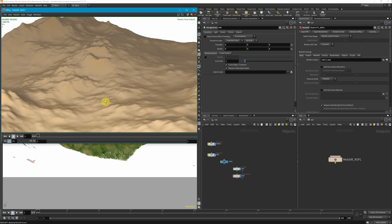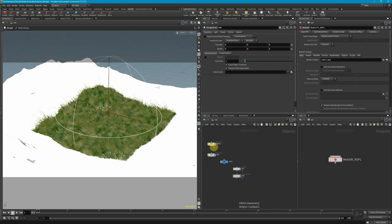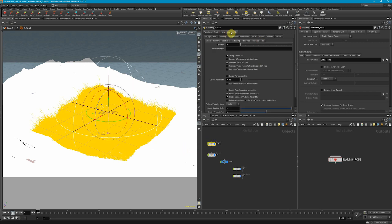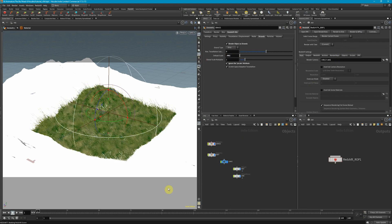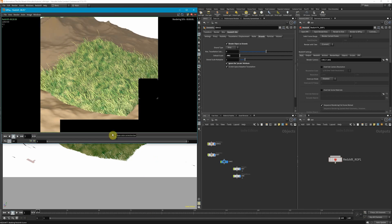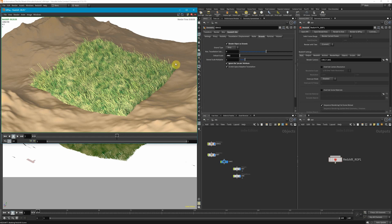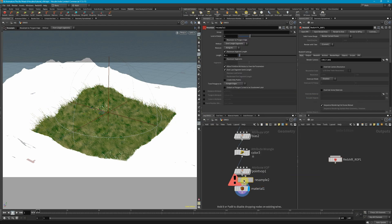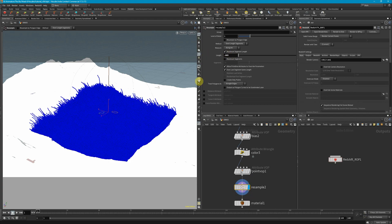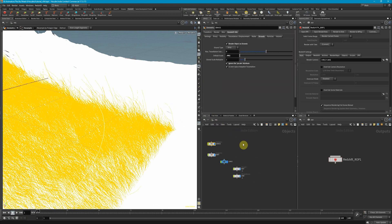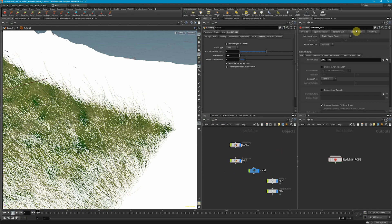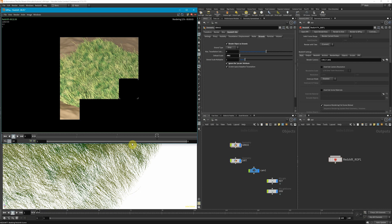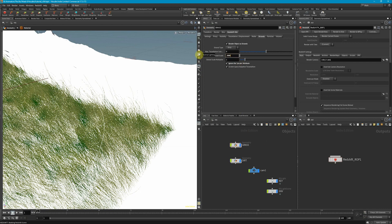Hitting render, the dirt shows up but the grass doesn't. In Redshift, curves need a special setting to render. I'll go to the Redshift Object tab, go to Strands, enable Render as Object Strands, ignore the pscale attribute, and change the default size to 0.01. Rendering again, the grass appears with its colors. The curves look a bit kinked, so I'll add a resample with a length of 0.05 and change the polygon type to Subdivision Curves for a smoother result. After re-applying the material and rendering, the grass looks a lot better. Halving the default scale makes it a little thinner.